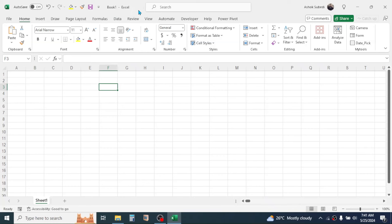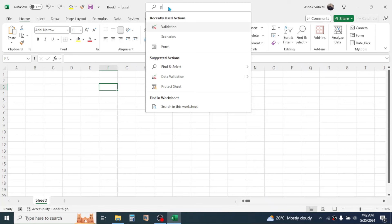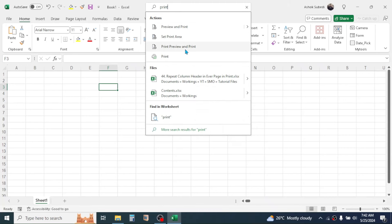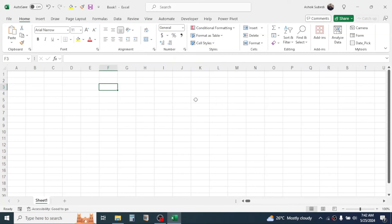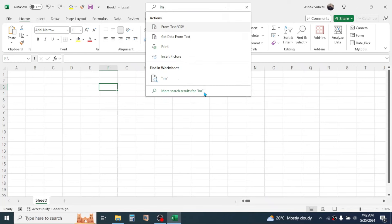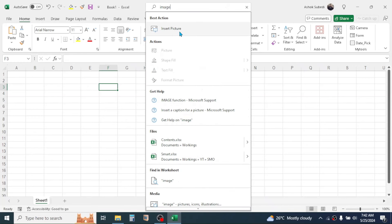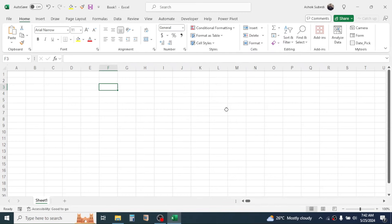Beside the Quick Access Toolbar you can see the name of the workbook, shown here as Book1. The next thing is the Search box, available in the latest Excel version. You can type here to quickly find tools — for example, type 'print' to find print-related buttons, or type 'image' to find the insert picture option.